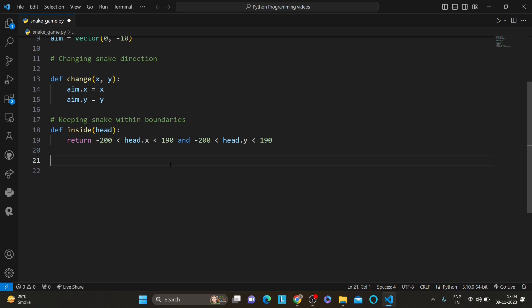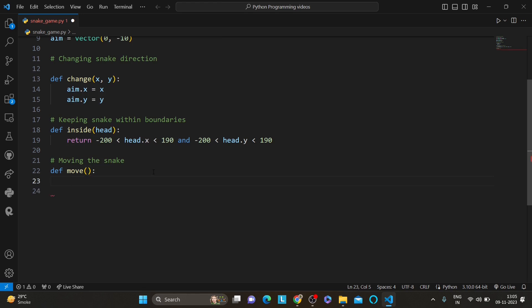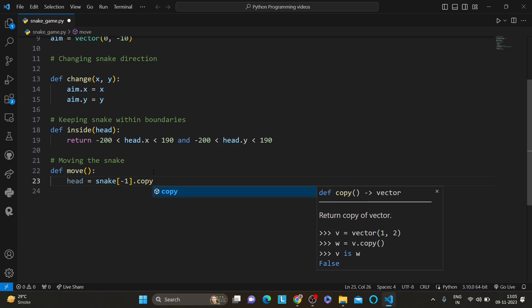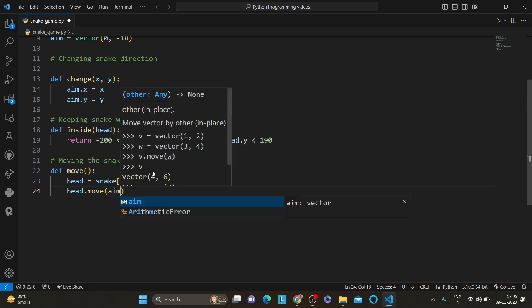The next section is moving the snake. Let's make our snake actually move on the screen — this is where the game starts to take shape. We create a move function which is the heart of our game, responsible for moving the snake forward one segment at a time. Inside move, head is equal to snake[-1].copy(). The condition is: if the snake hits the boundaries or collides with itself, it's game over. In that case we display the snake's head in red and exit the game.